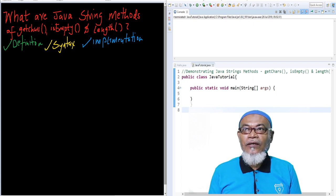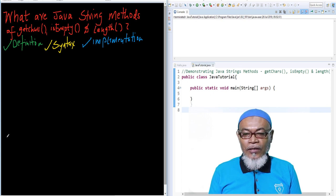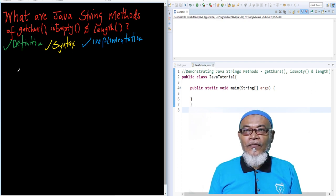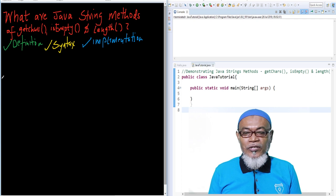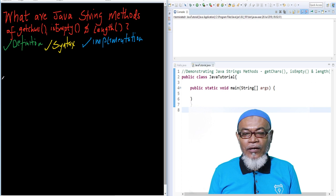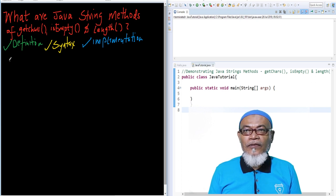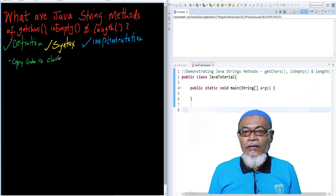Let us start with getChars. What is getChars? The getChars method is an inbuilt method — it is a method that copies the content of a string to a specified character array.